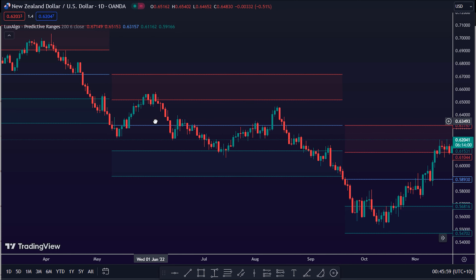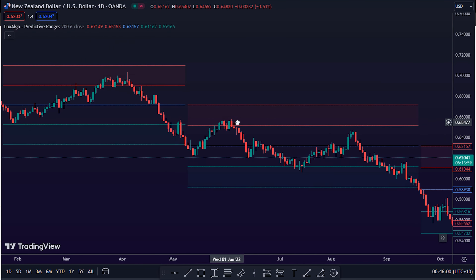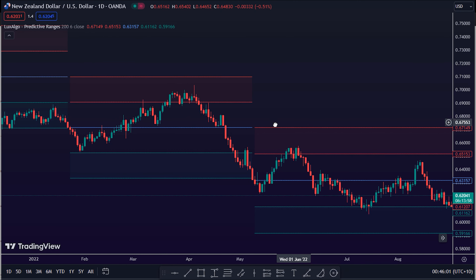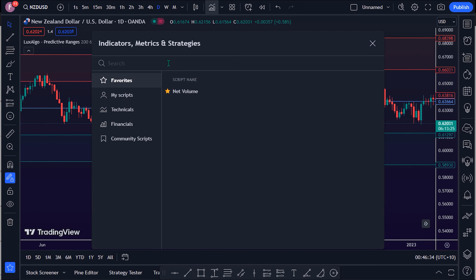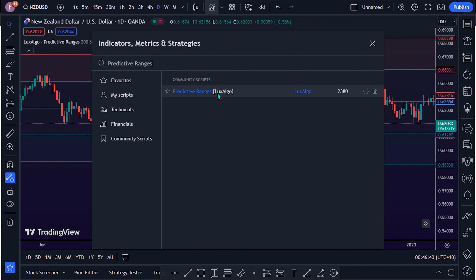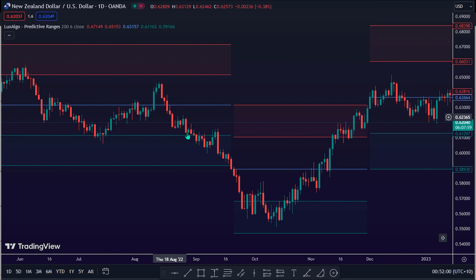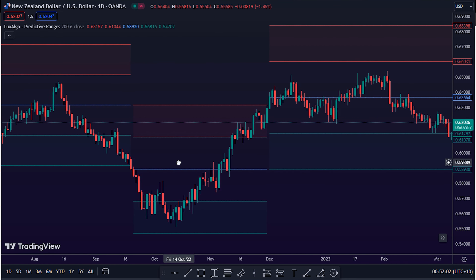To apply this indicator on the trading chart, search the keyword 'Predictive Ranges LuxAlgo' and select the Predictive Ranges LuxAlgo by LuxAlgo on the TradingView indicator community scripts folder. As we can see, here is the trading indicator.